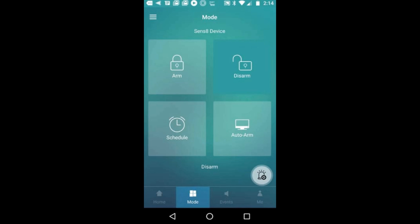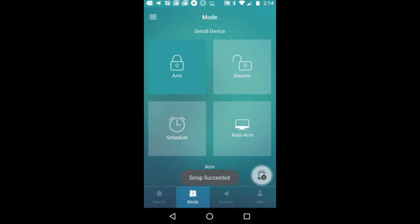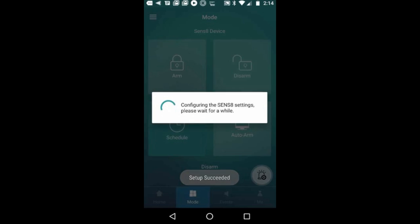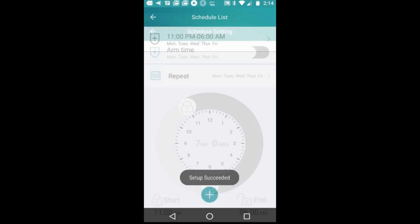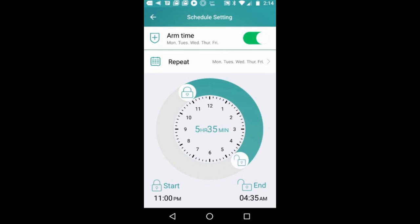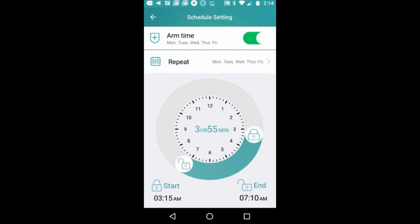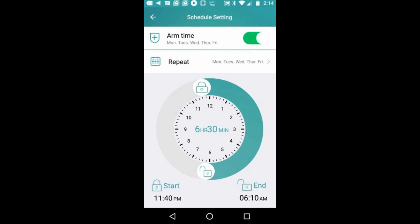Here are the different modes: arm, disarm, and schedule. This is where you schedule the arm time - when you want to start, when you want to end. You can also repeat it on different dates.